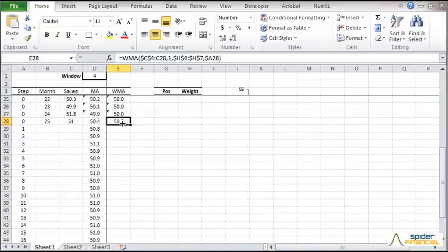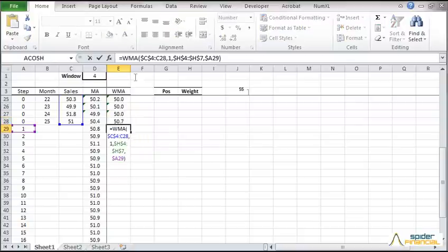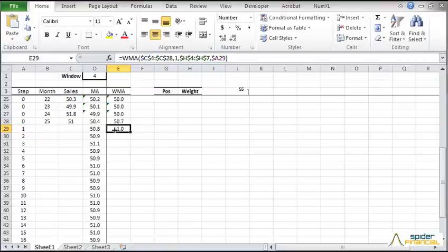For in and out of sample forecasts, select the last cell and copy the formula. Now edit and lock the input cell range to the sample data. Copy the formula for the other forecast horizons.